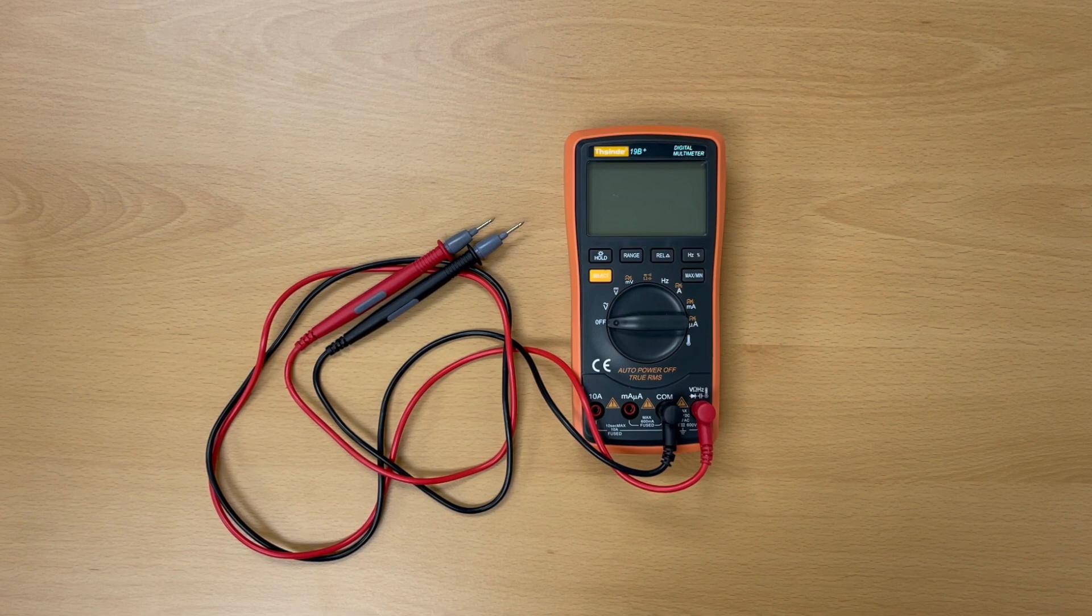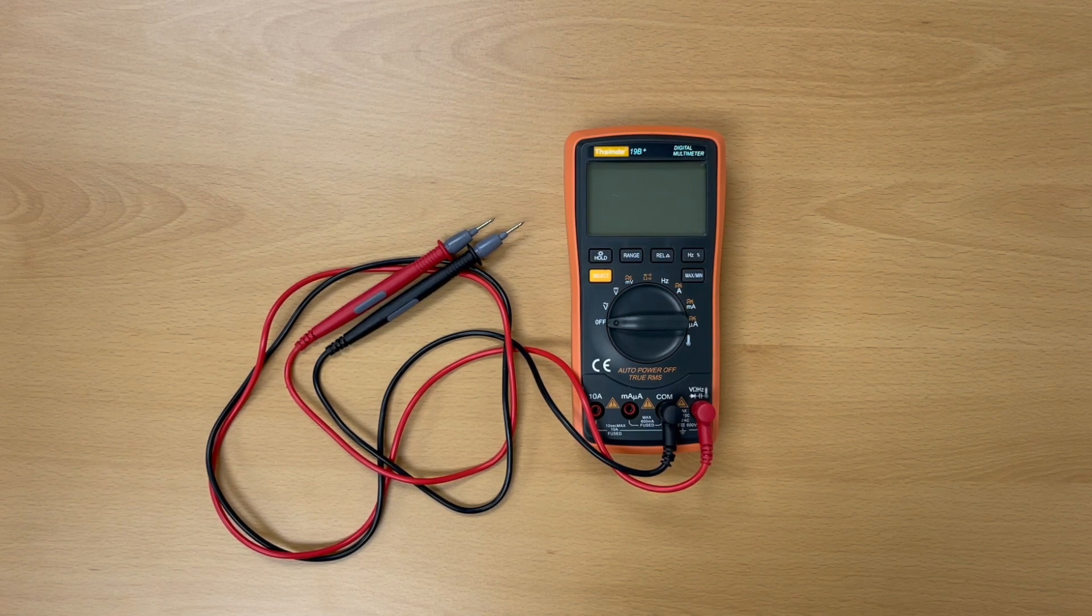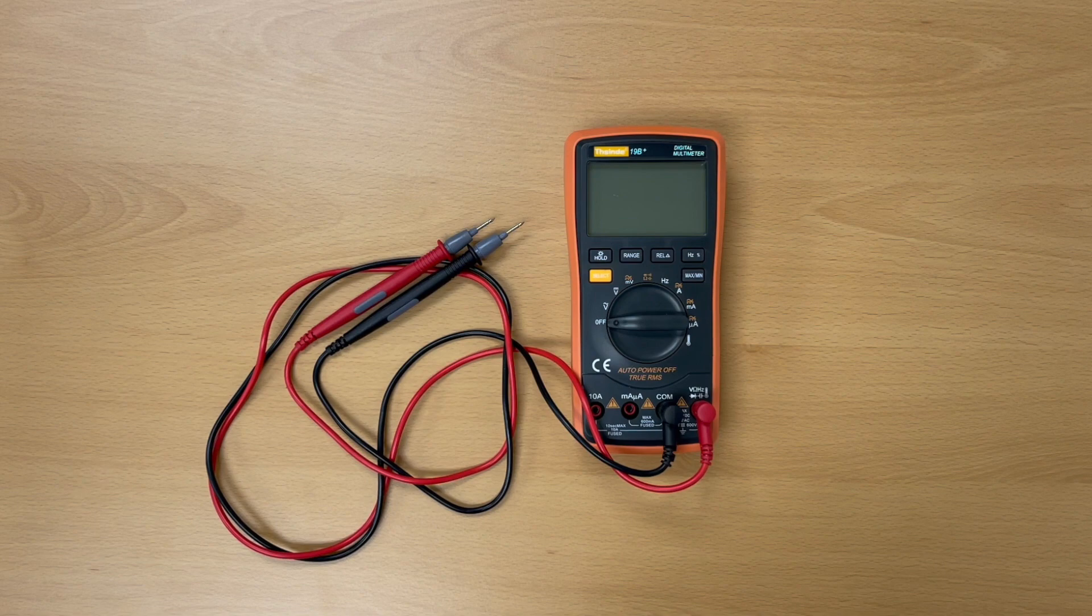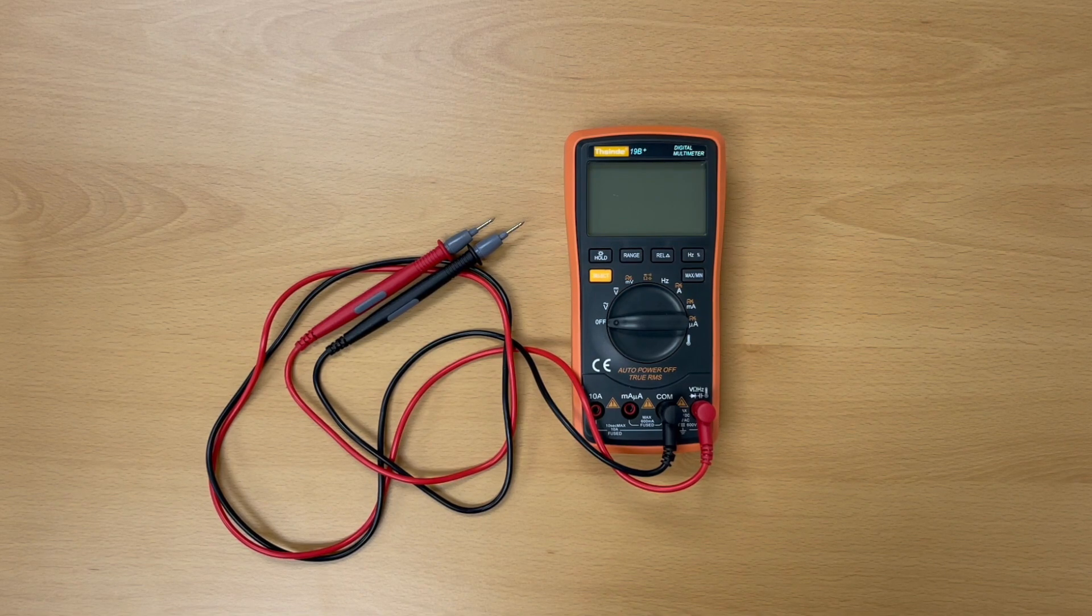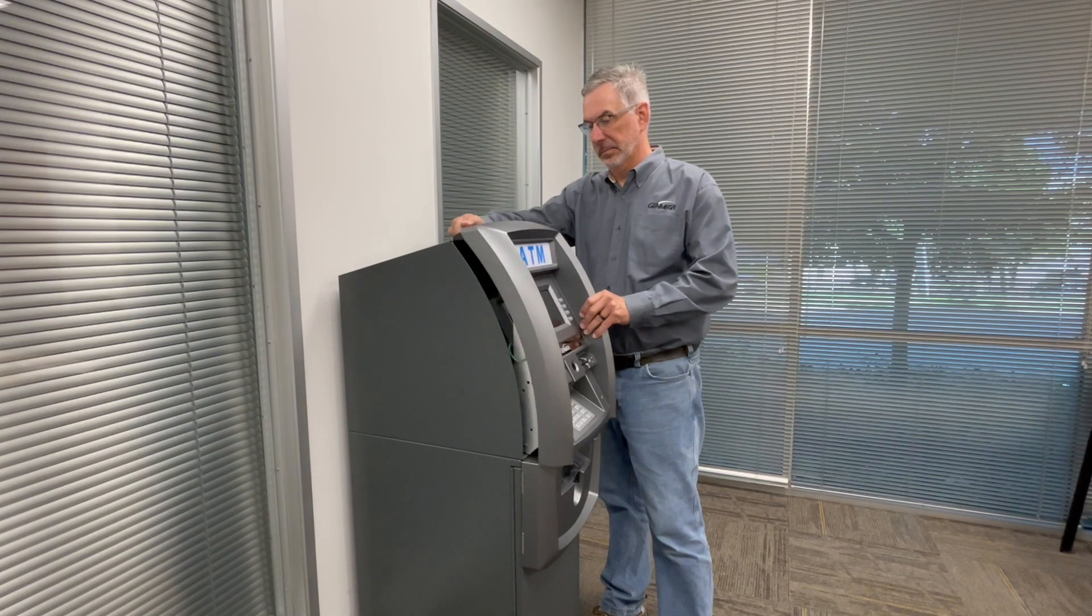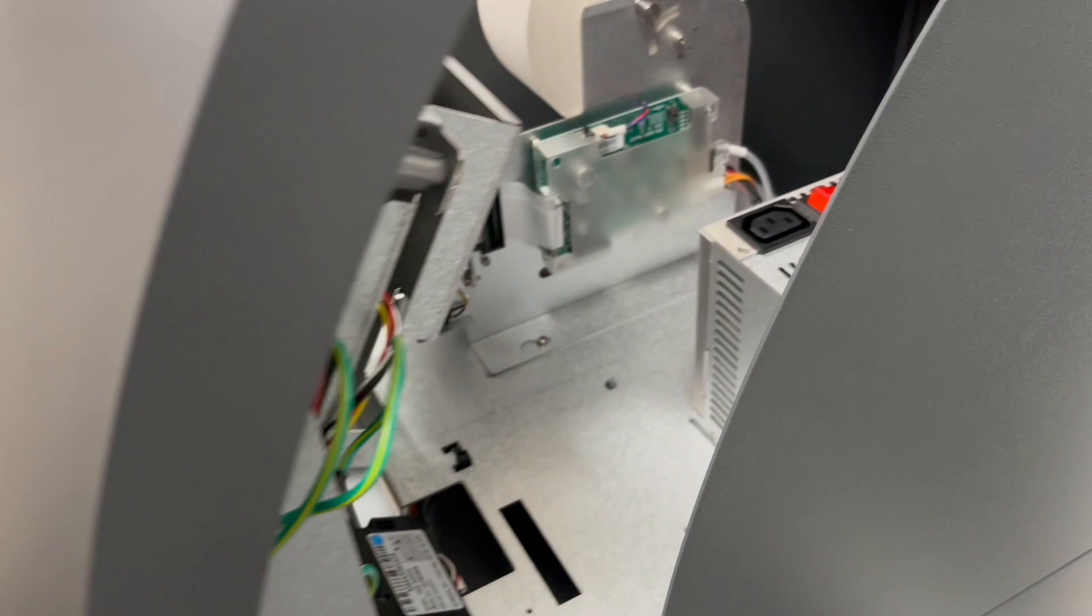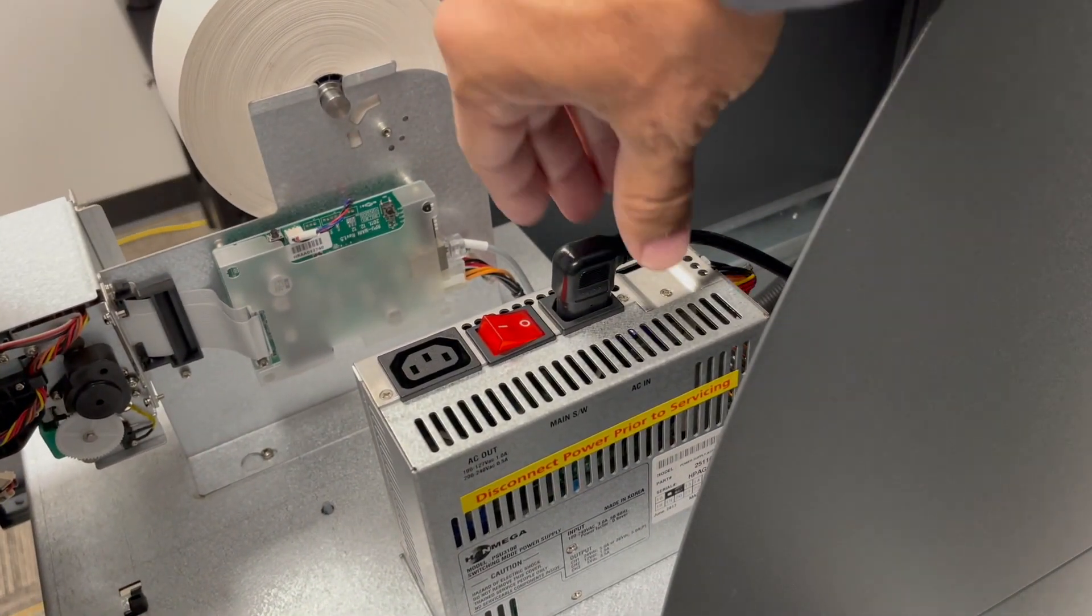Because we're dealing with electricity, be sure to read and follow the instructions included with the meter for its proper use. Now, off to testing. First, let's test the incoming power to the power supply. Begin by opening the top of the ATM.